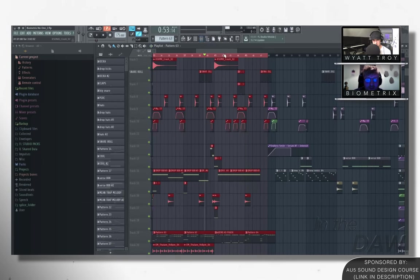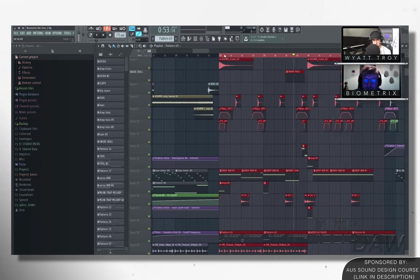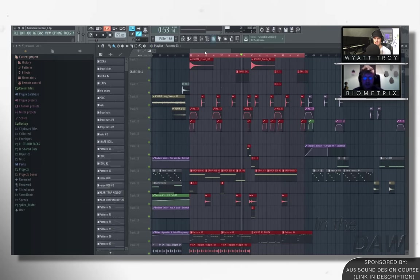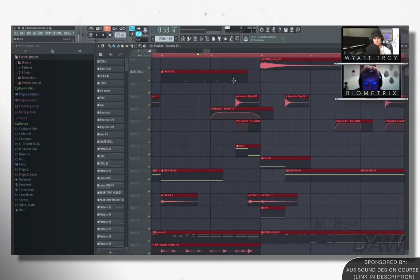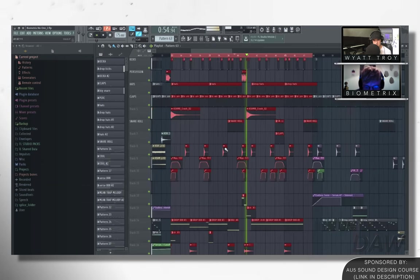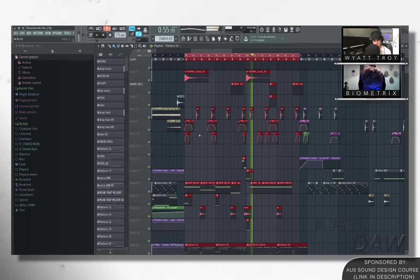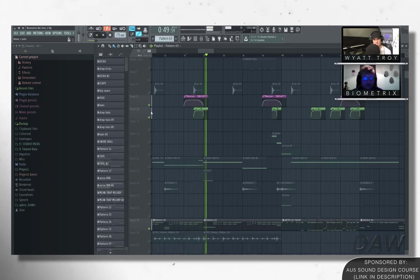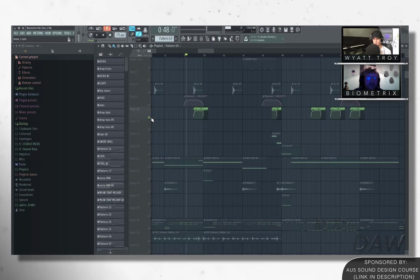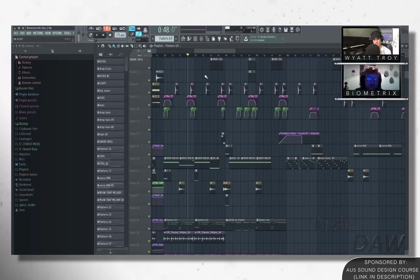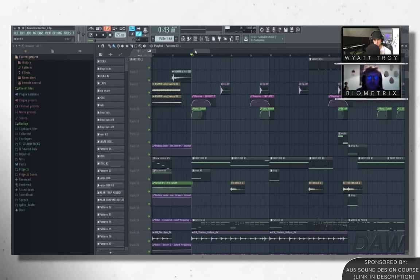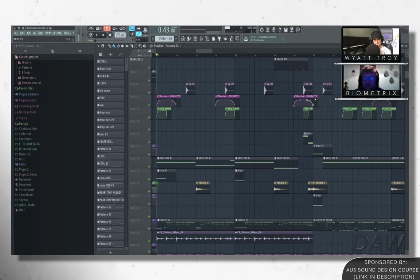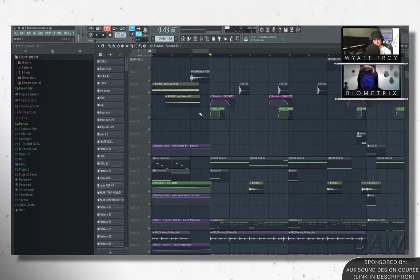So yeah, so essentially what's happening is at the end of the phrases, the synths are automating the cutoffs up high here. Like here. And then you've also got like the 808 doing an attack pitch bend just underneath just to give a bit of a weird wobbly sub feel to it.